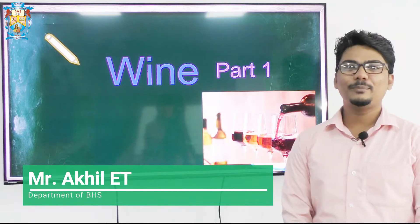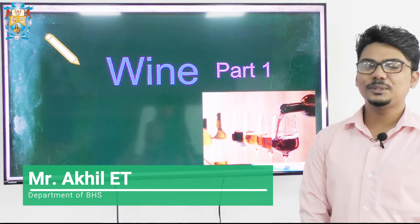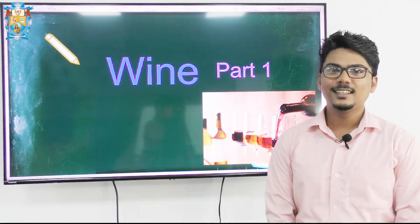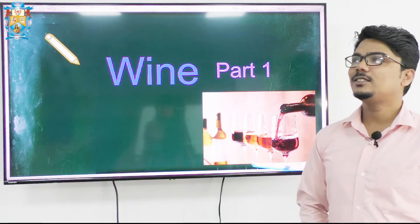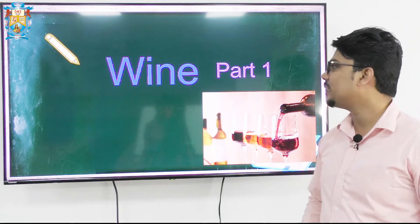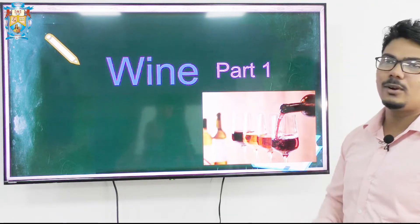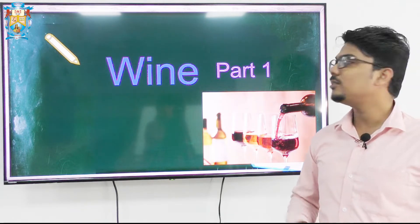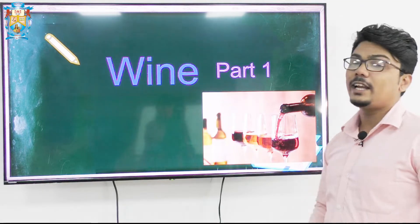Good day everybody, my name is Akiliti from the department of hospitality science. Here today we are going to see another very important topic we can talk about, and that is about wine.